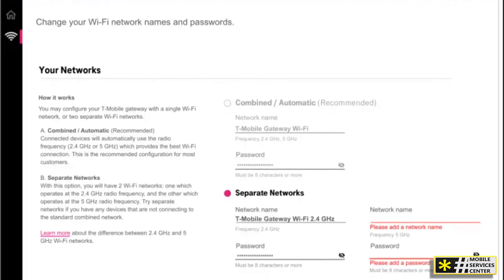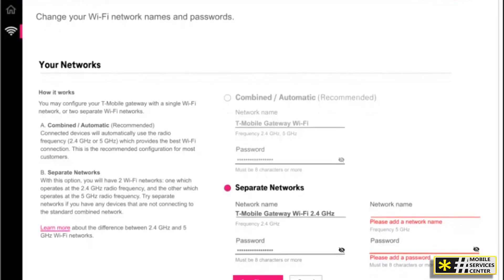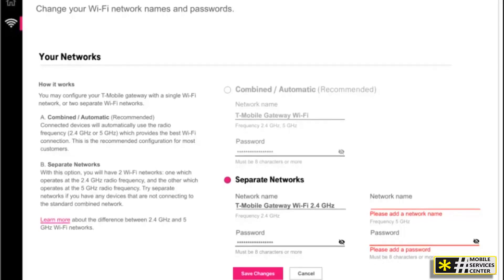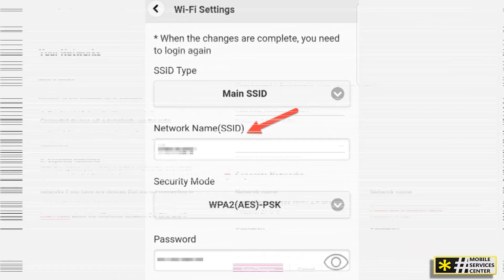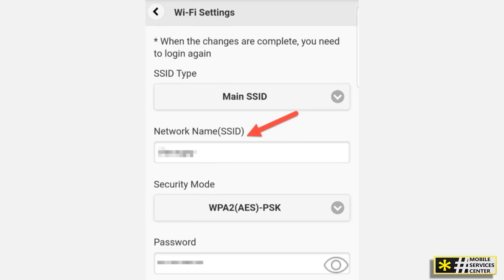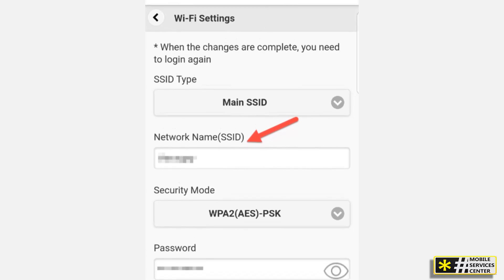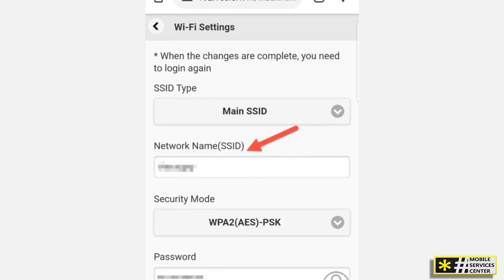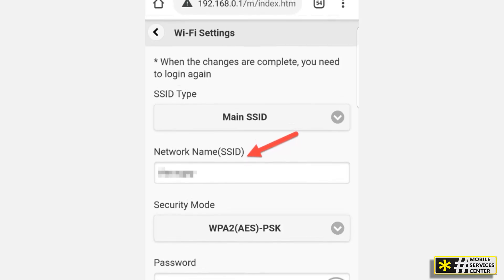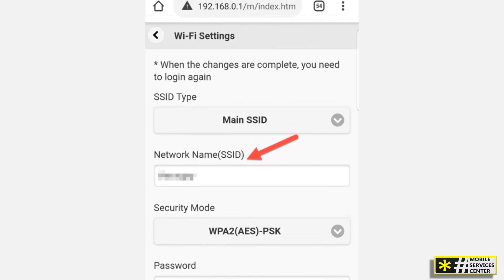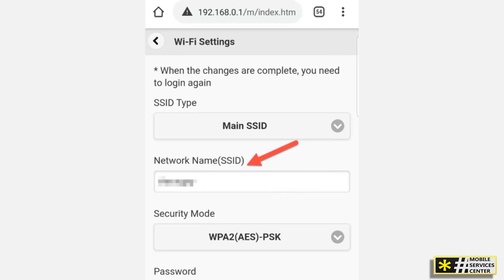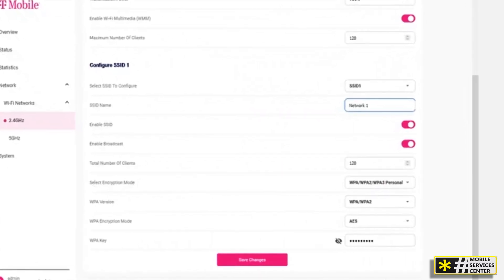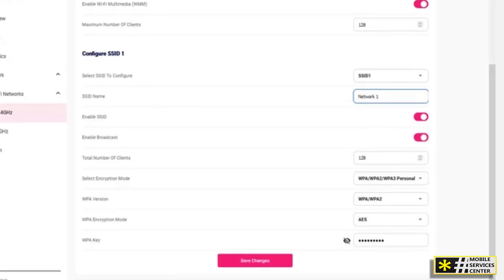Now it's time to customize your network name and password. In the app, go to the settings where you can see your current network name and password. Clear out the existing name and enter your preferred network name and password. For example, let's set the network name to norm7187 and the password to Norme123 with a capital N. Hit Submit to save the changes.